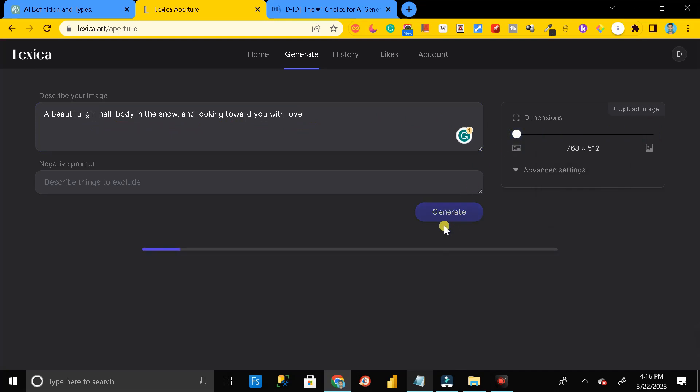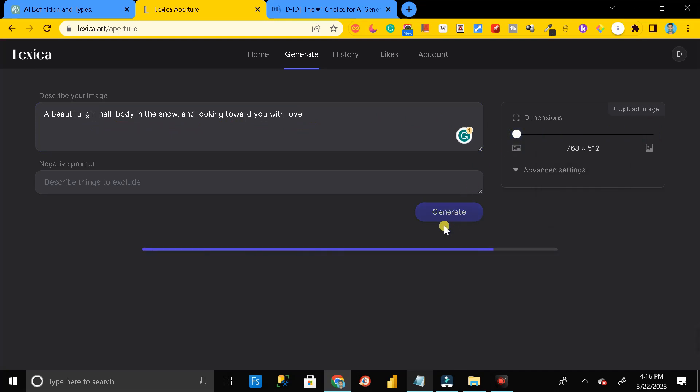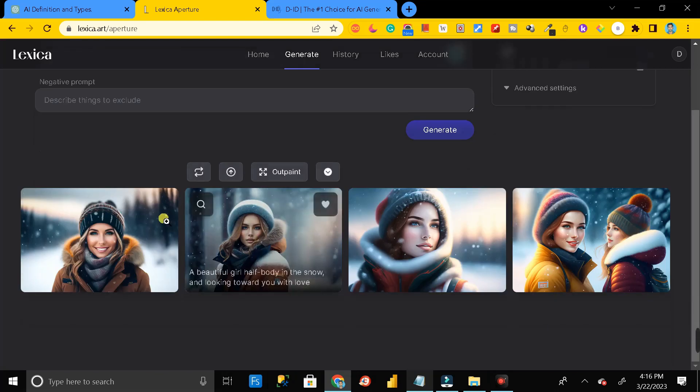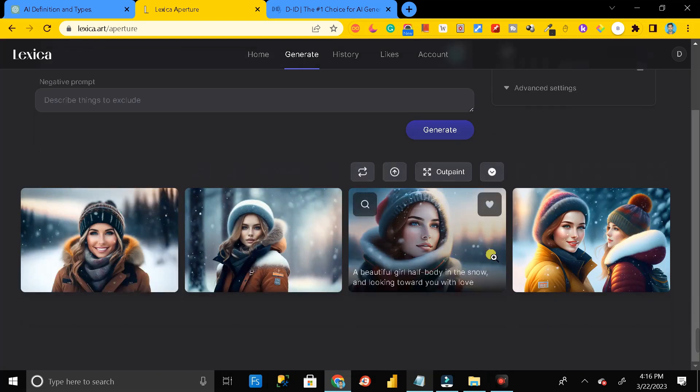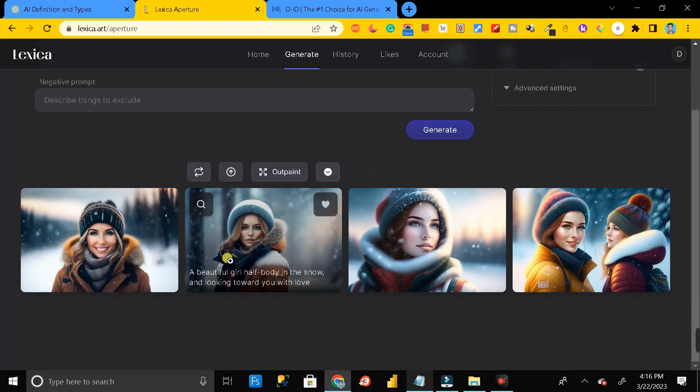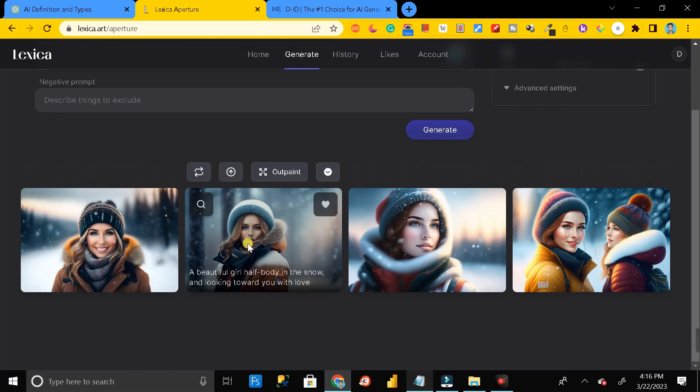Here you can see we have successfully generated the AI image. Let me click on this. You can see this is the dimension of this image and how beautiful the image is looking.